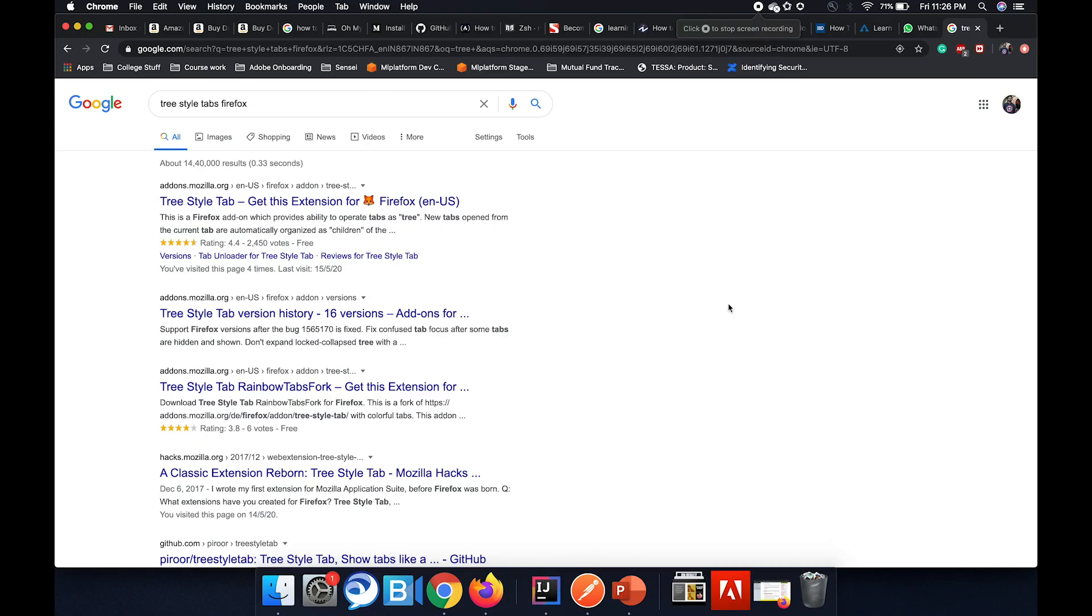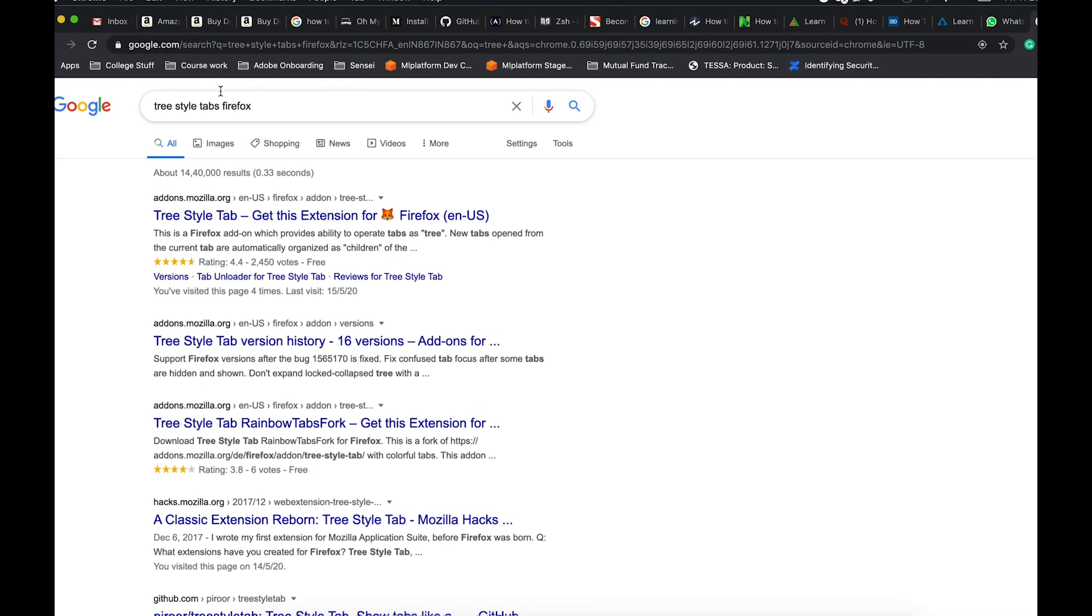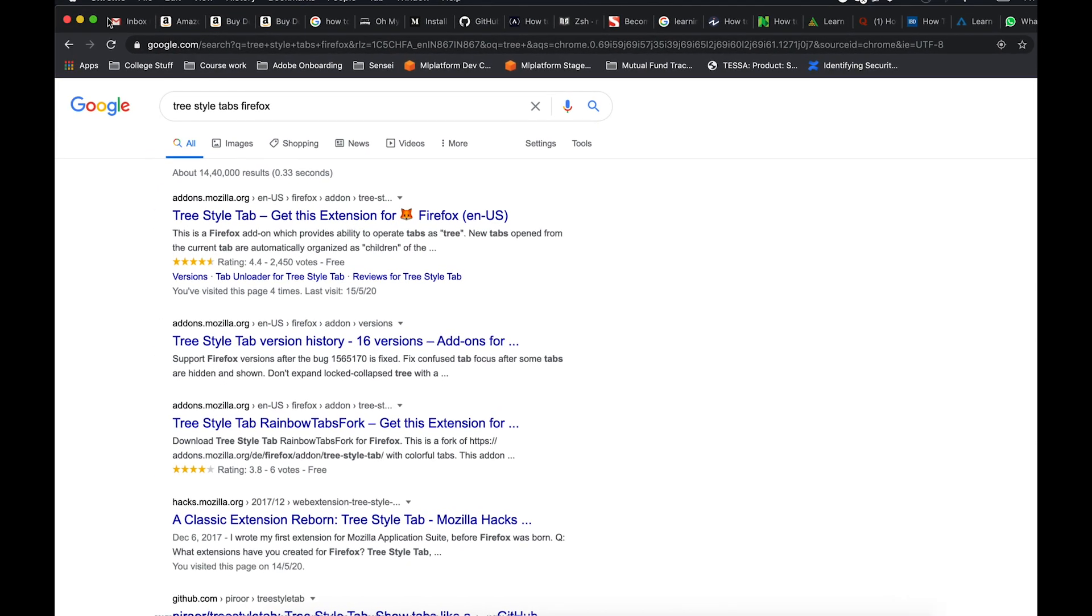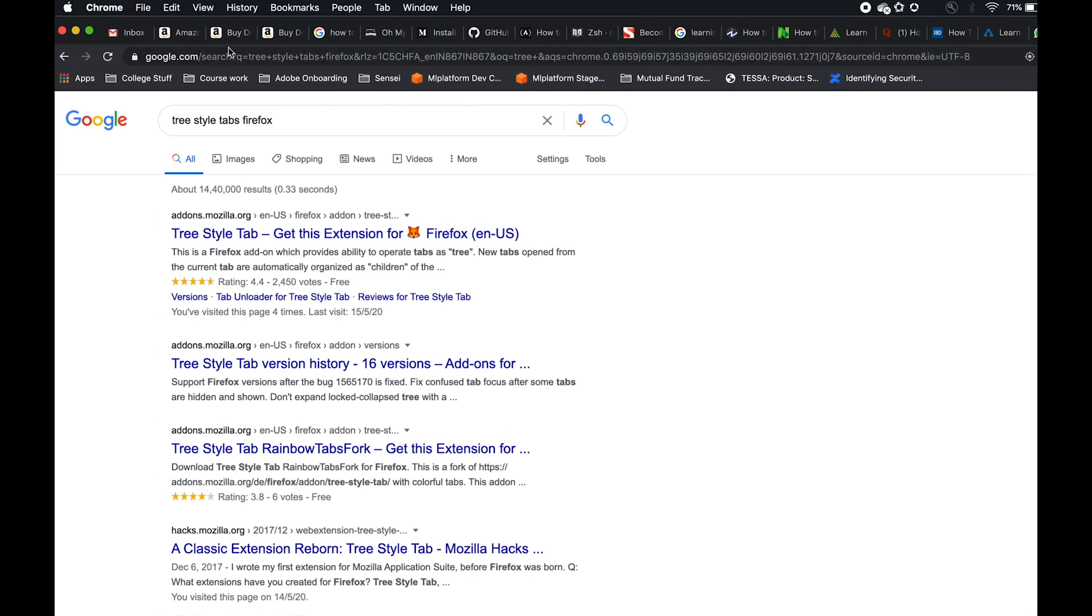People like me who spend a lot of time doing their work or studies on their laptops, a lot of that time goes using your browser and we tend to open a lot of tabs. We want a few of the tabs to stay there so that we can go back to them. When we have a lot of tabs it becomes very difficult to read even the title of the tab and organizing these tabs is a very tedious task.